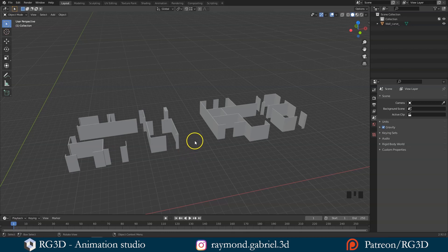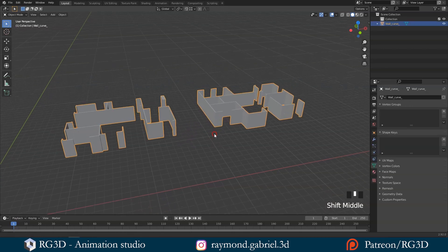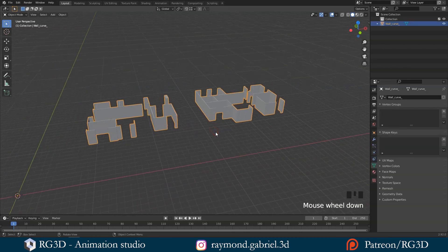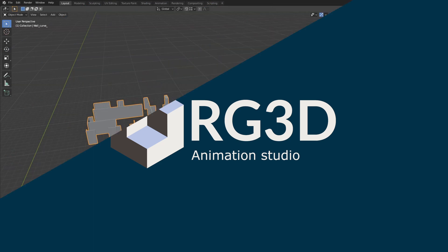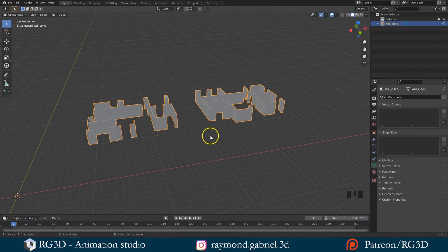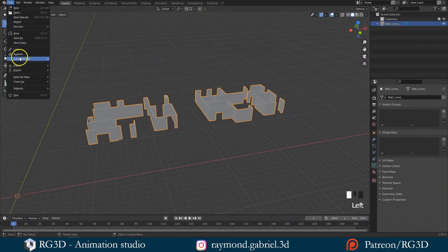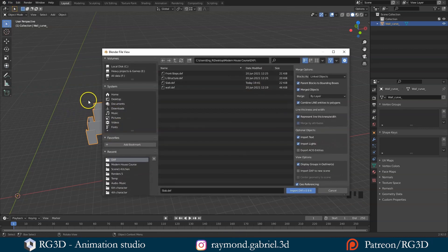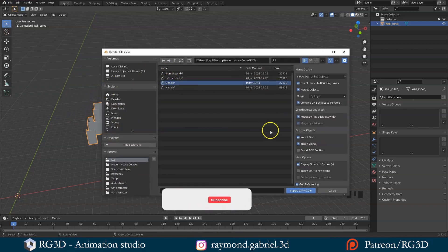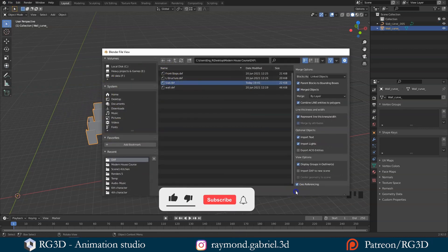Now that we have created the walls, let's import in the slabs. As we did before, from file, go to import and choose AutoCAD DXF. Choose the slab DXF and click import.